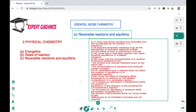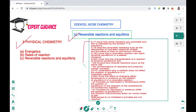Hello friends, welcome to Expert Guidance. Today in this video we'll be covering the topic reversible reactions and equilibrium of section 3 physical chemistry of Edexcel IGCSE chemistry. This video will be covering sections 3.17 through 3.22.